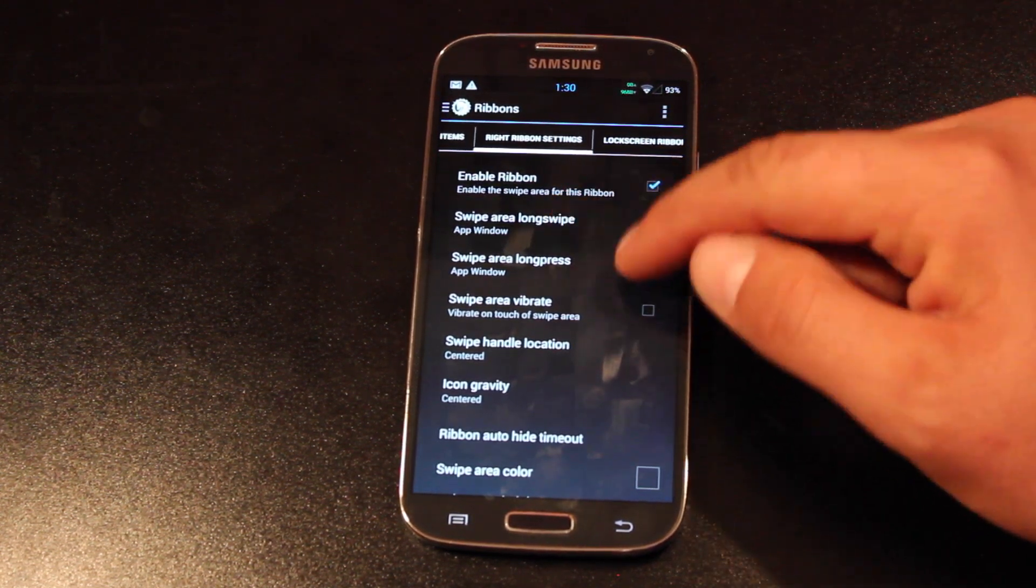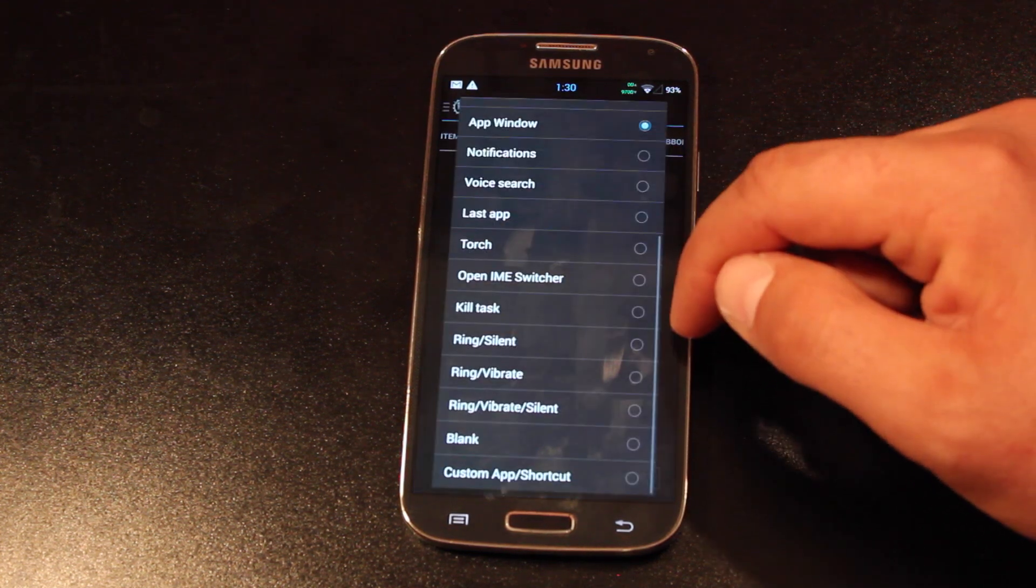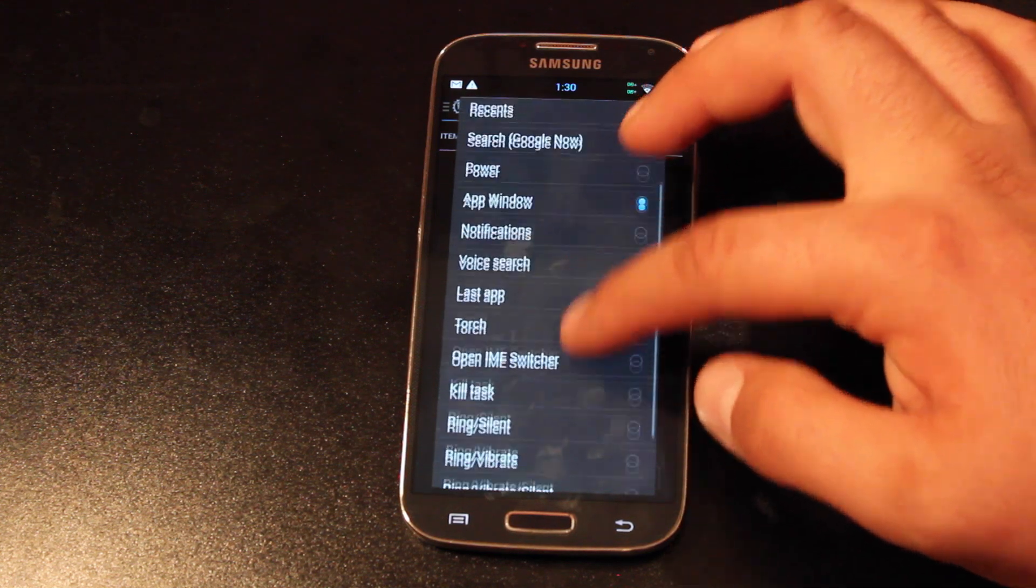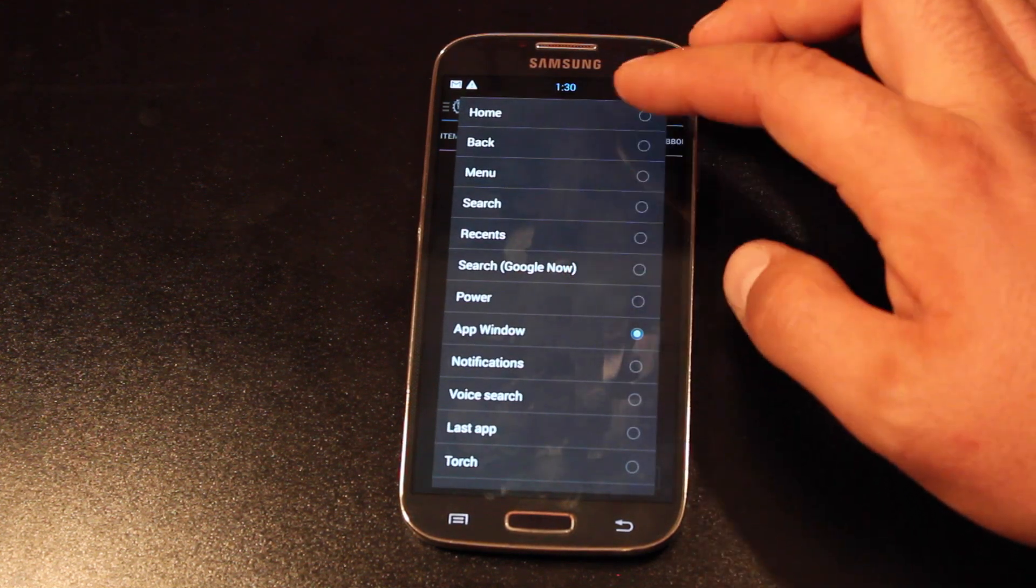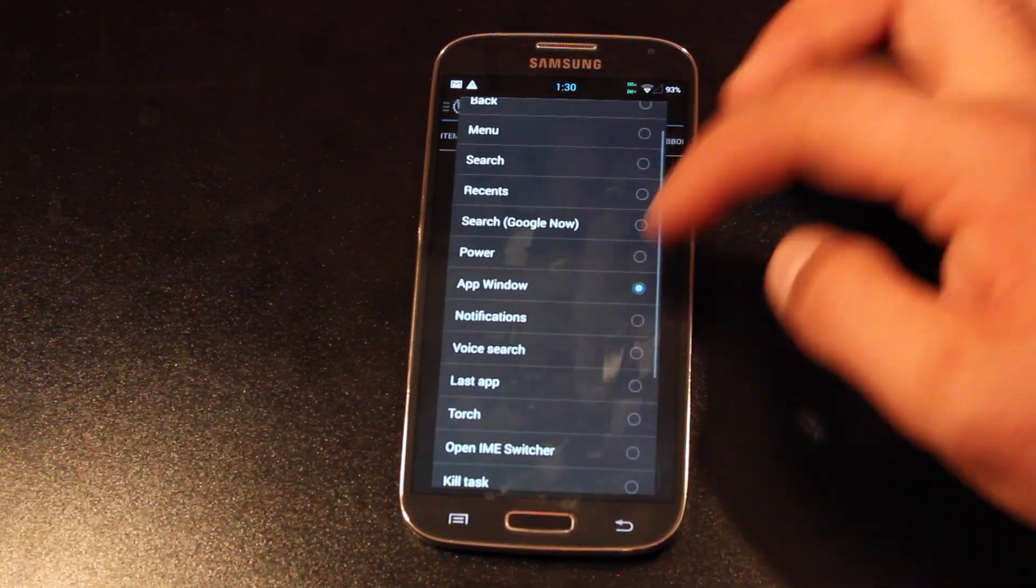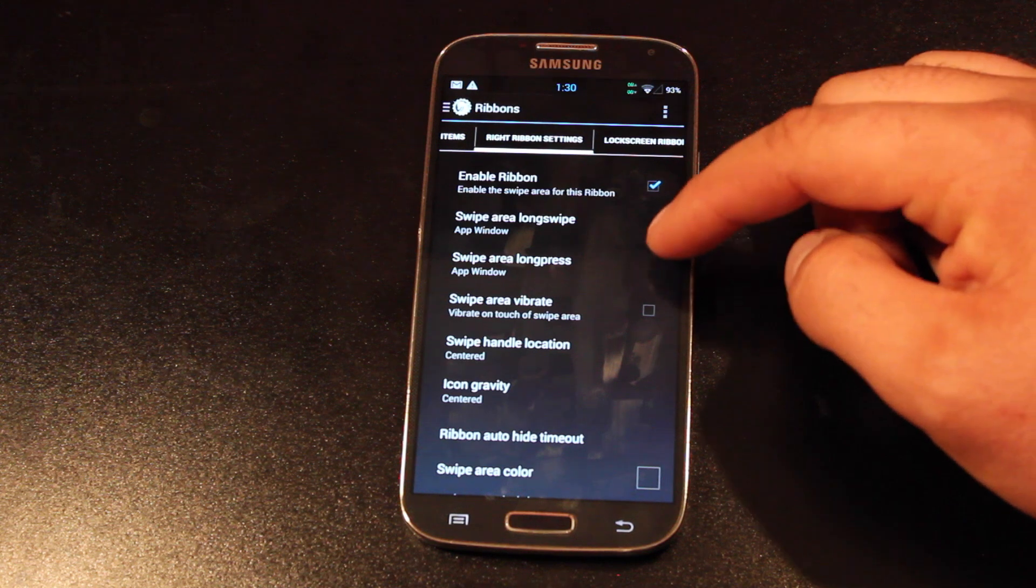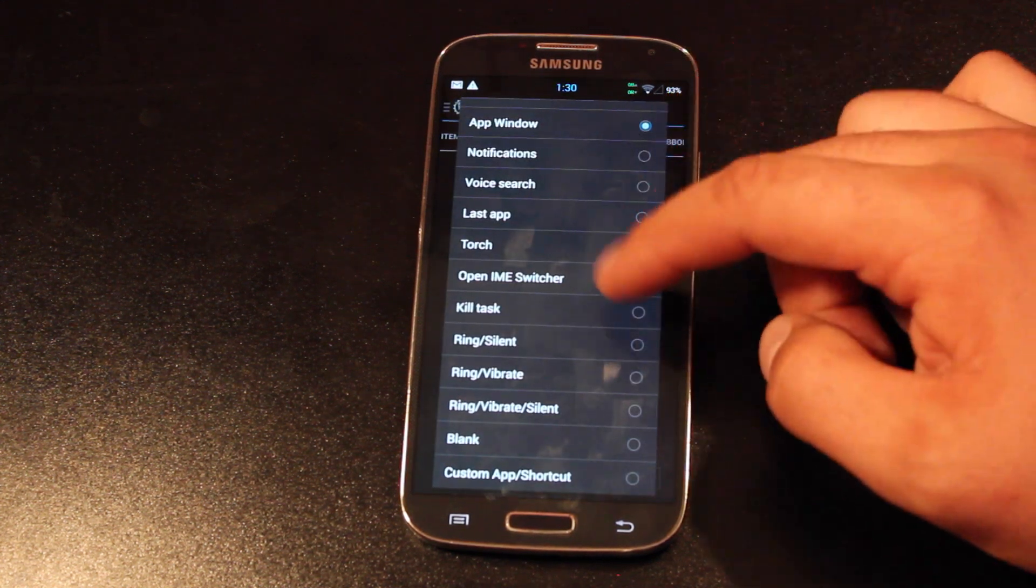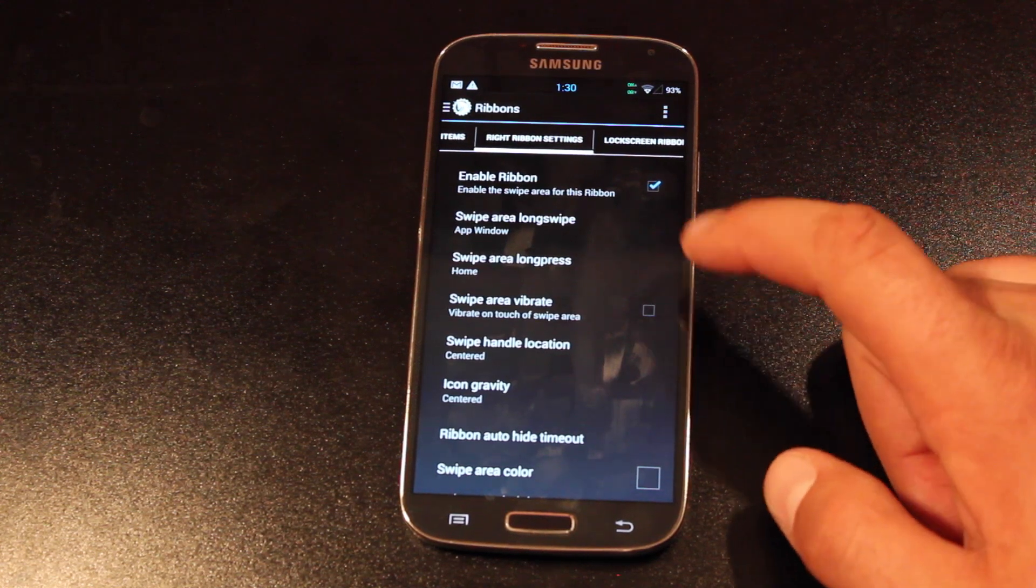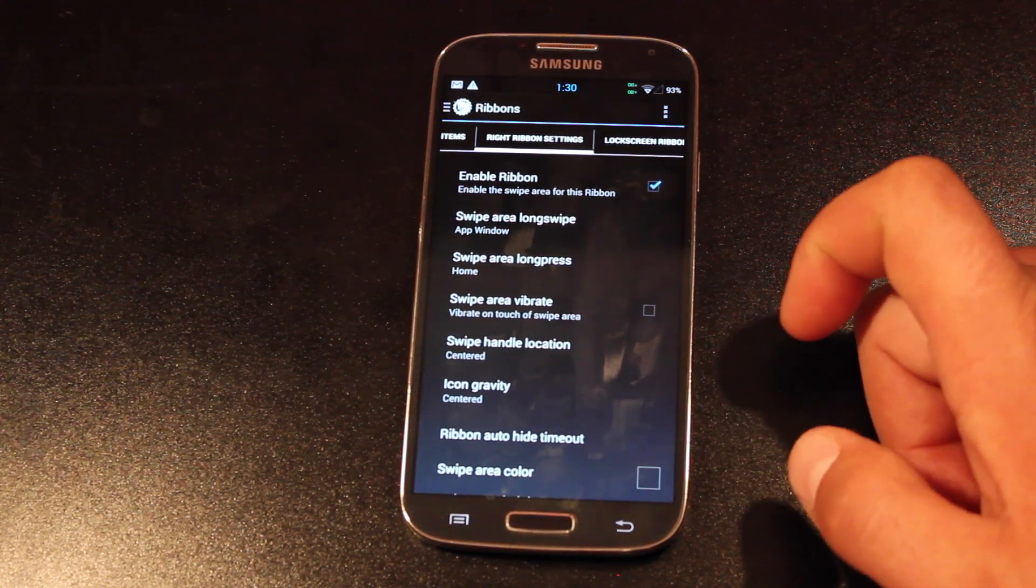You'll choose the swipe area long swipe and choose what it does. So if you do the long swipe, it can bring up any assortment of different applications or you can bring up the app window. And then the swipe area long press, you can choose to say send that home. So if I'm in the browser and I just long press the swipe area and then it would take me home.